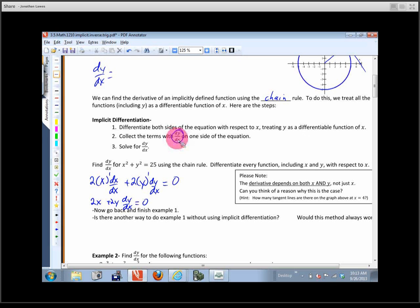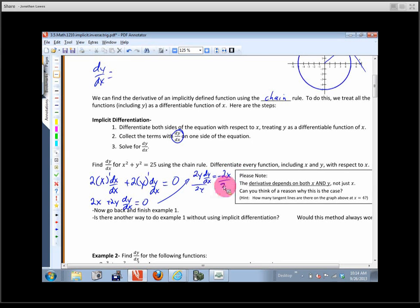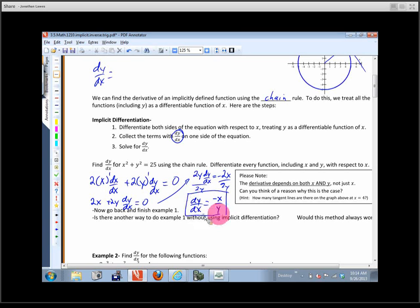I'll collect the dy/dx terms on one side, moving the 2x to the other side: 2y(dy/dx) = -2x. Then I divide both sides by 2y to get dy/dx by itself, and the 2s cancel: dy/dx = -x/y. That's our first implicit derivative.